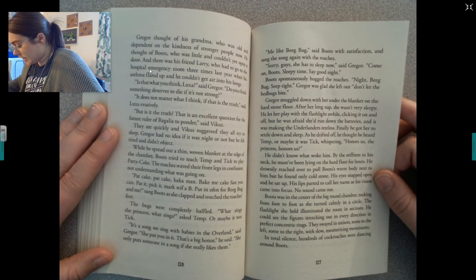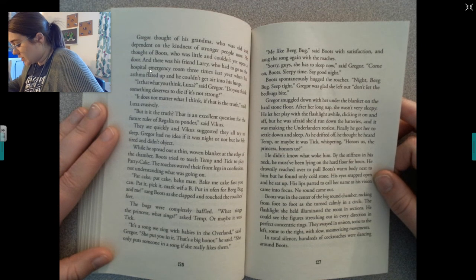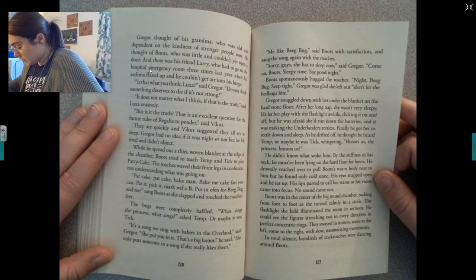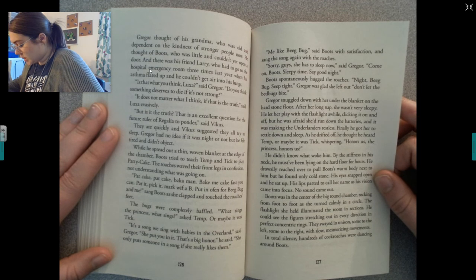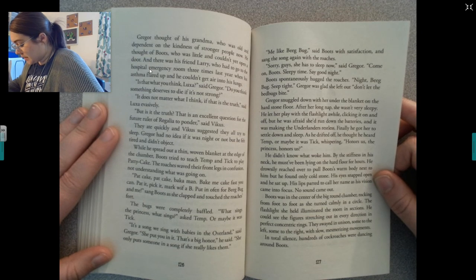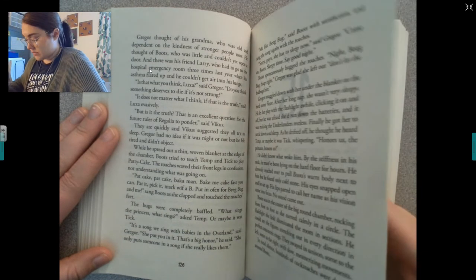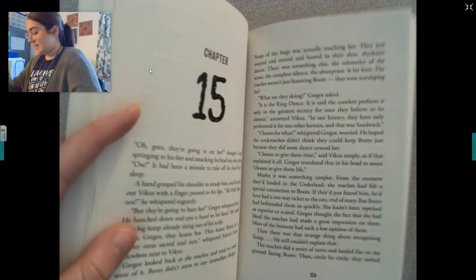Gregor didn't know what woke him — maybe the stiffness in his neck from the hard floor. He reached over to pull Boots' warm body next to him, but found only cold stone. His eyes snapped open. His lips parted to call her name, but no sound came out. Boots was in the center of the chamber, rocking from foot to foot as she turned calmly in a circle. The flashlight she held illuminated the room in sections. Stretching out in every direction in perfect concentric rings, swaying in unison with slow, mesmerizing movements — in total silence, hundreds of cockroaches were dancing around Boots. And that's the end of chapter 14.